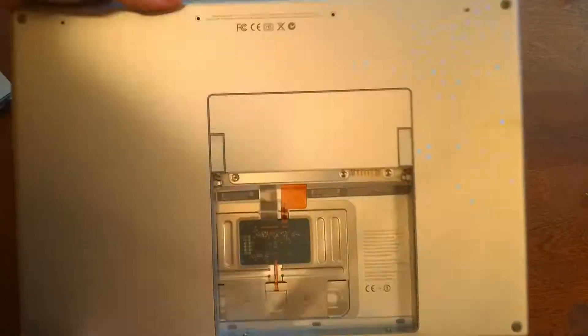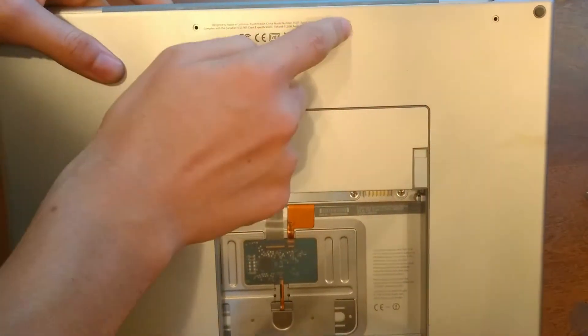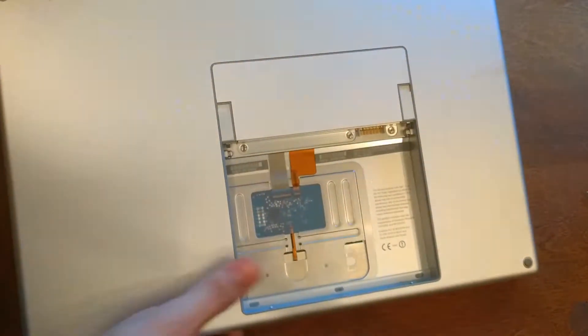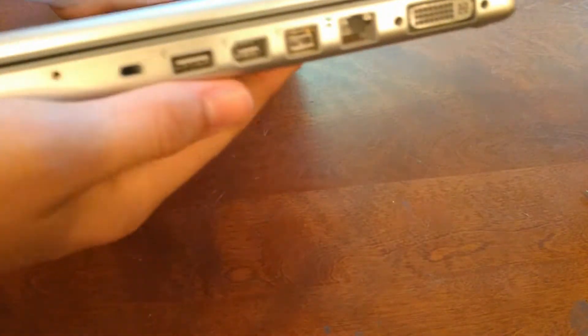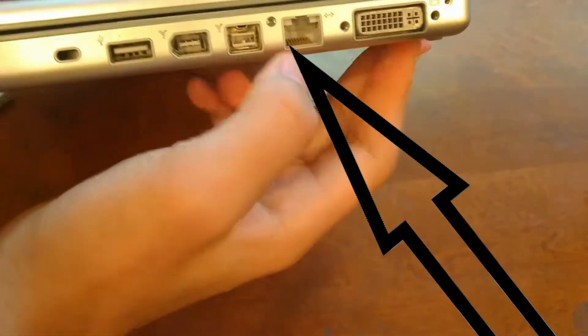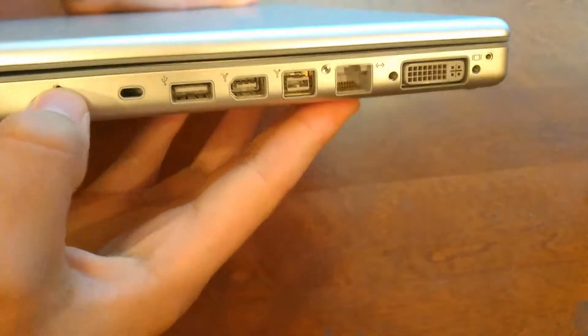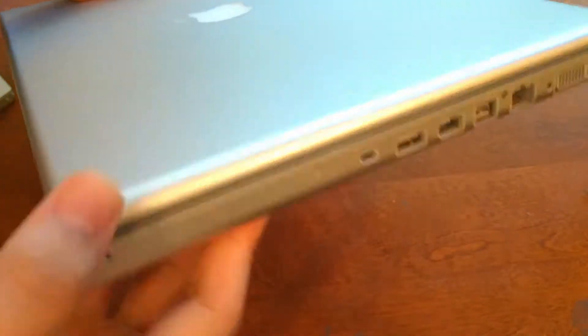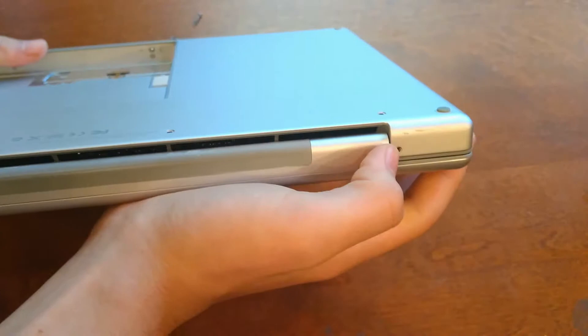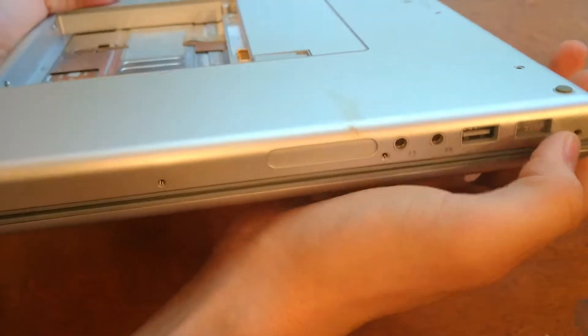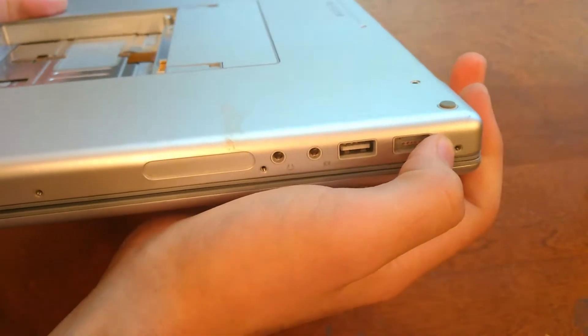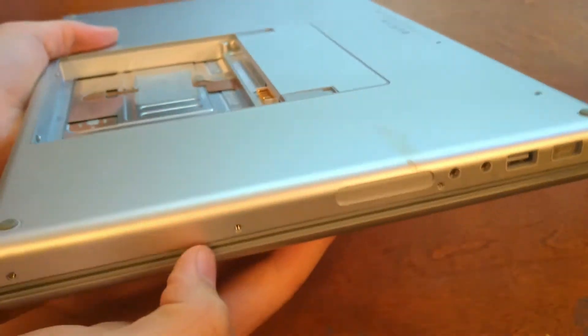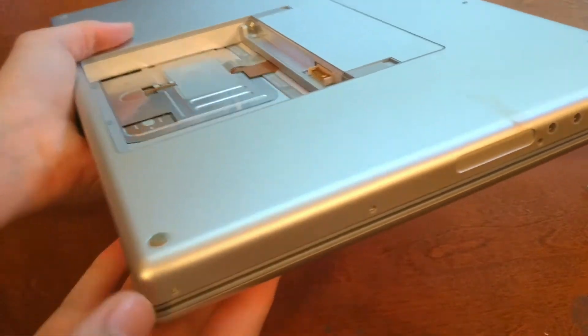Then you're going to want to take out the screws here, here, here, and then on the side there, there, there, and there. On the back here, and here, and here, here, here, and here.